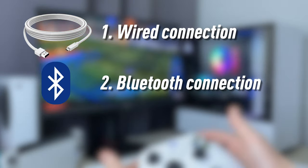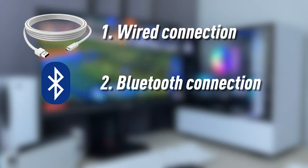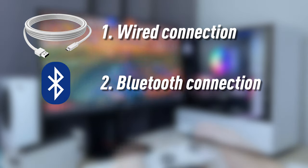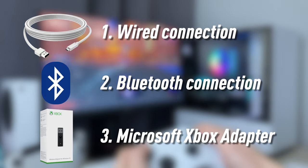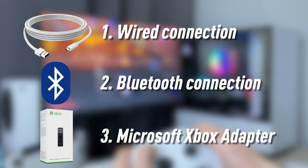The second is Bluetooth connection, which is more complicated and has some downsides. And the last, which is the best option, is using Microsoft Xbox adapter.